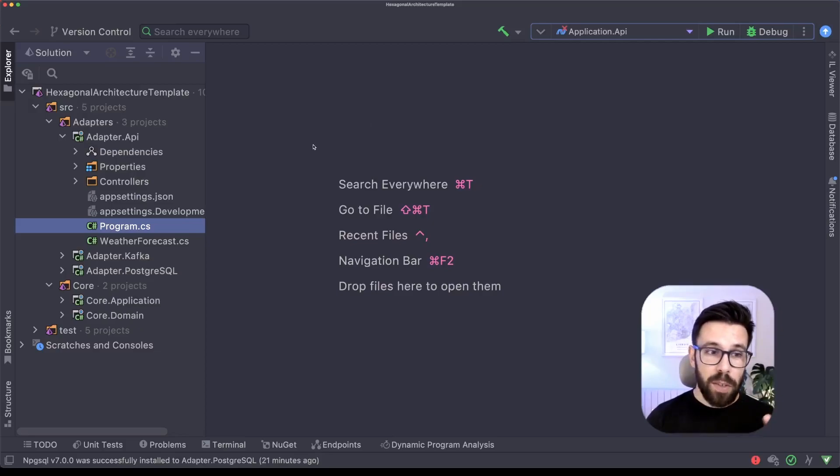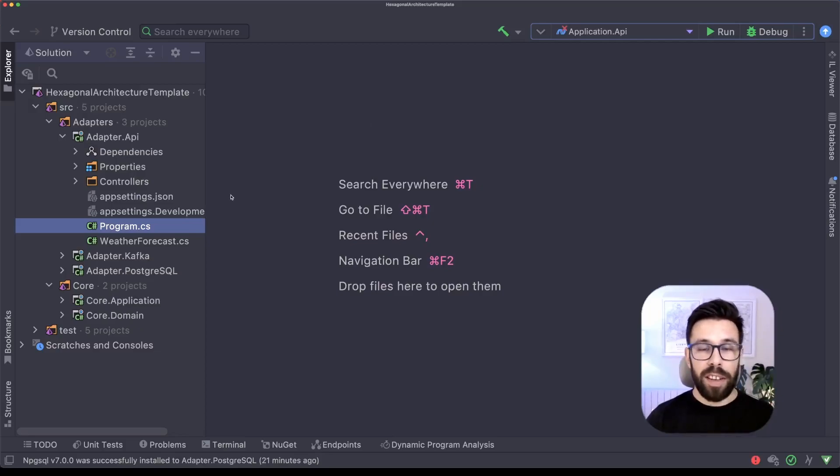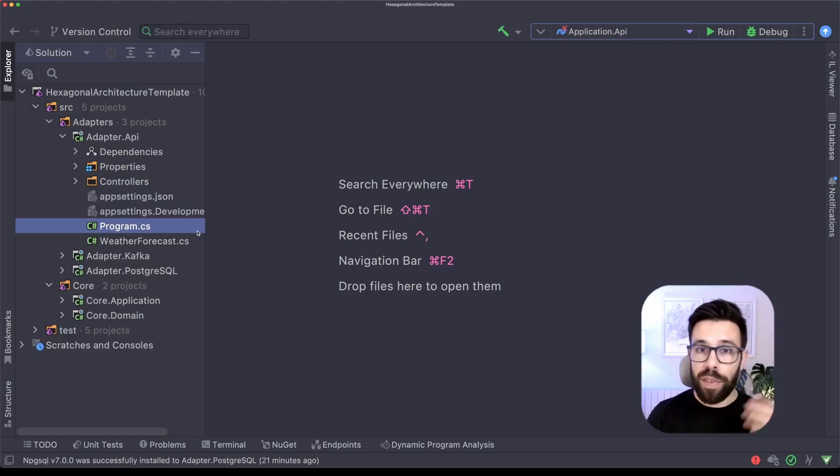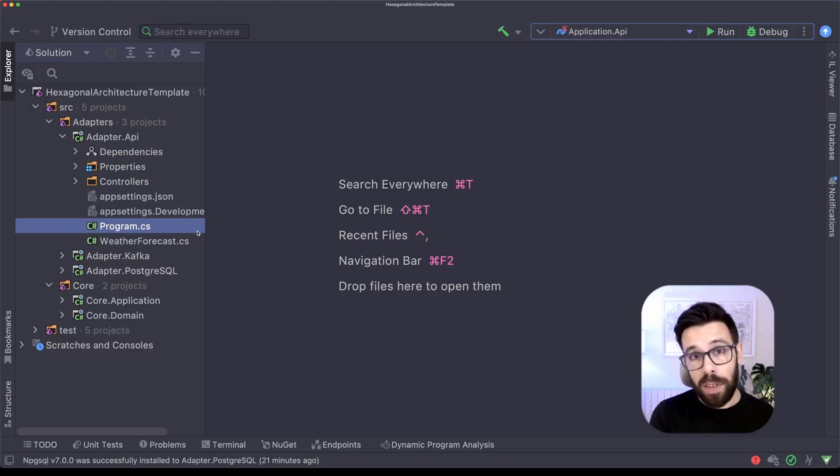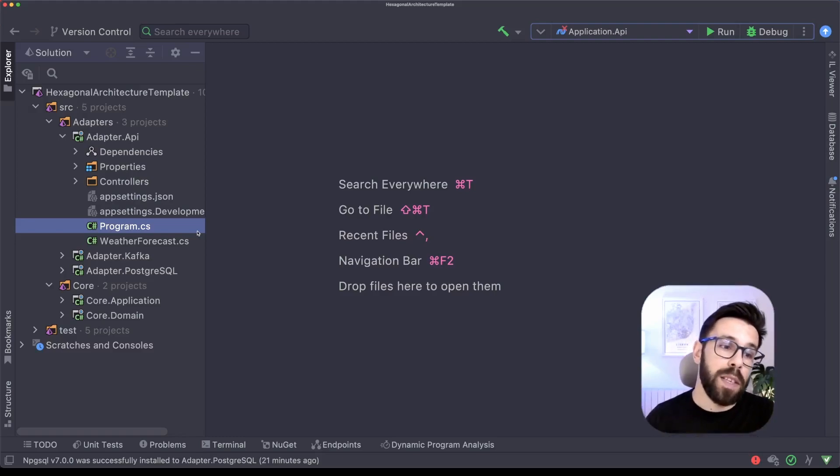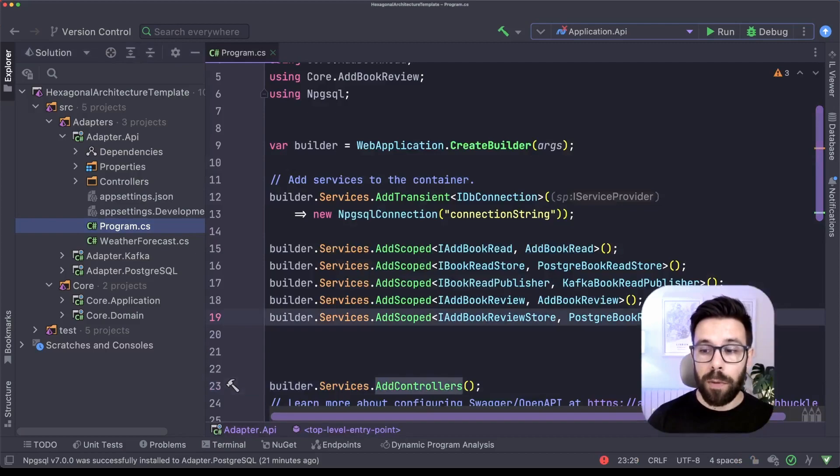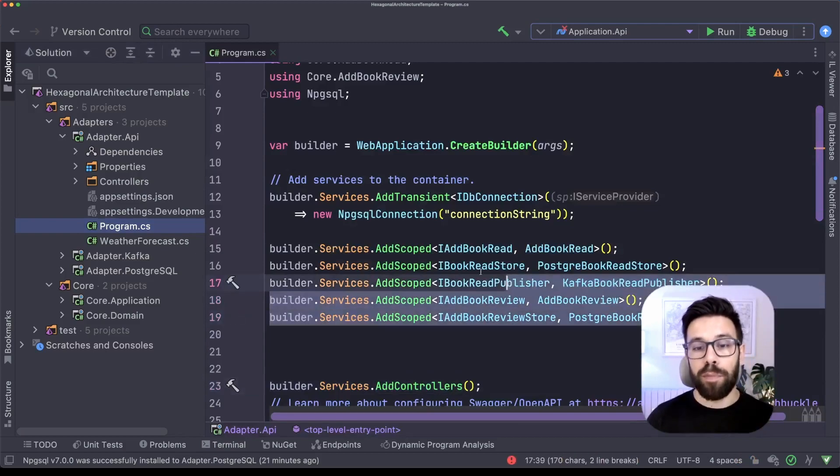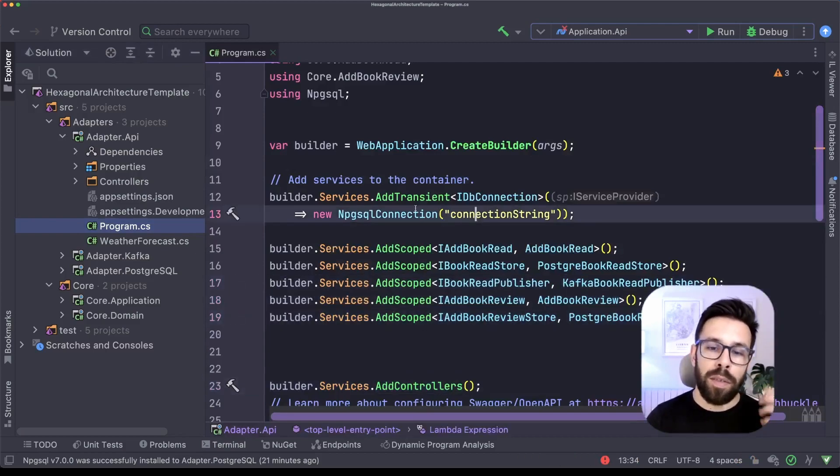You may have a project like this, where in your API, in your entry point of your application, you have either a program.cs or a startup.cs, with a lot of code doing registration of multiple things.